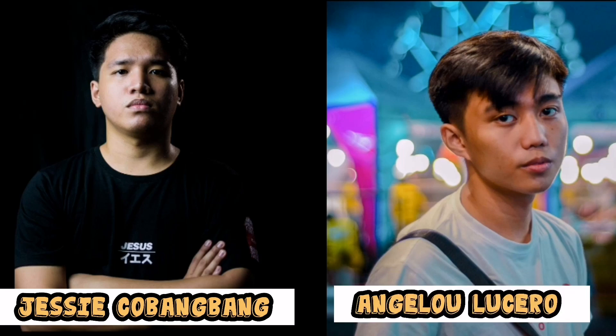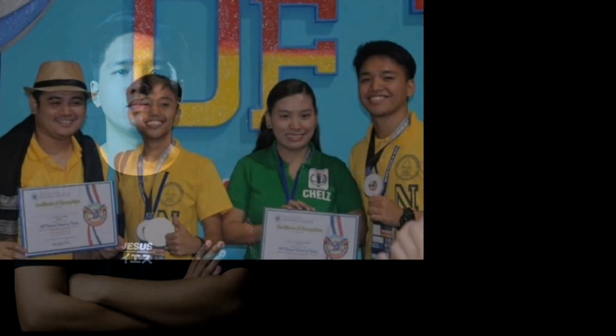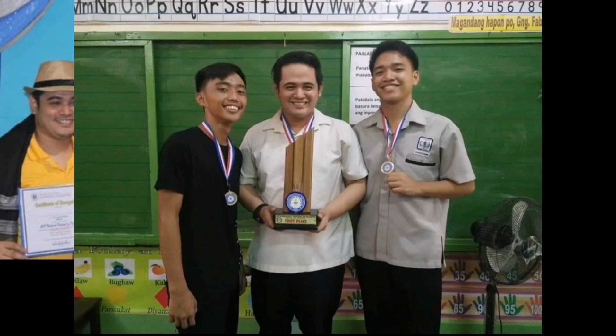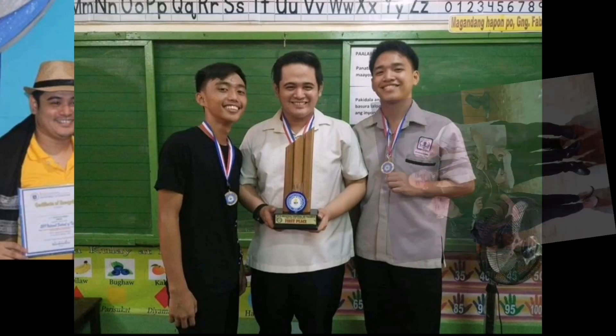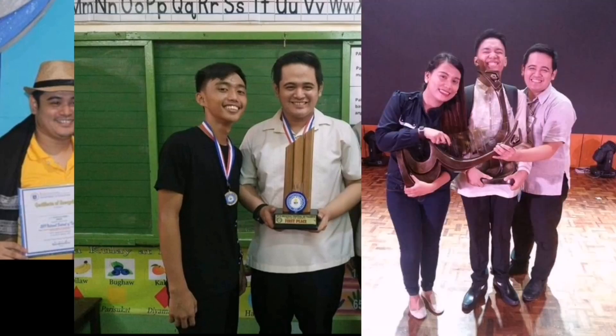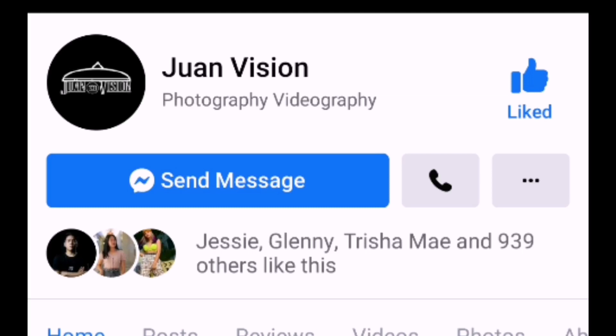Did you know that the street photographs shown earlier were taken by former students of Akasha National High School? They are Jessica Bambang and Angela Rosero, who are now college students. They have developed a passion for photography which led them to start their own freelance business, Ang Kuhan Vision. For inquiries, you may check their Facebook page.